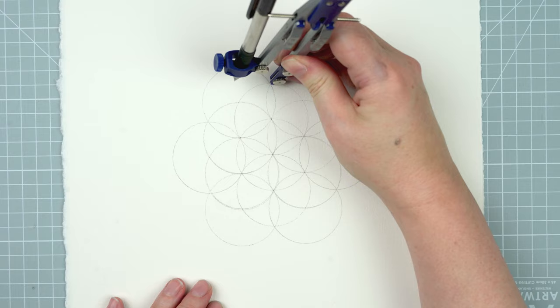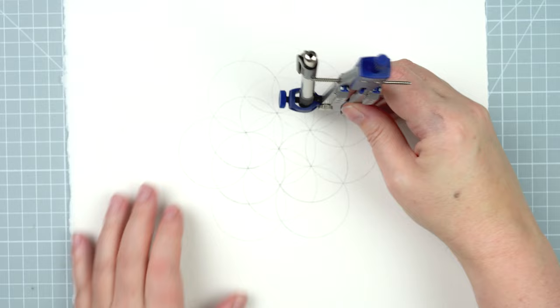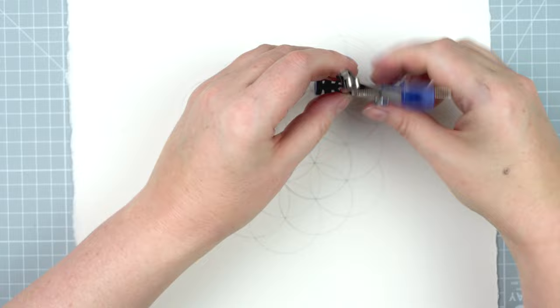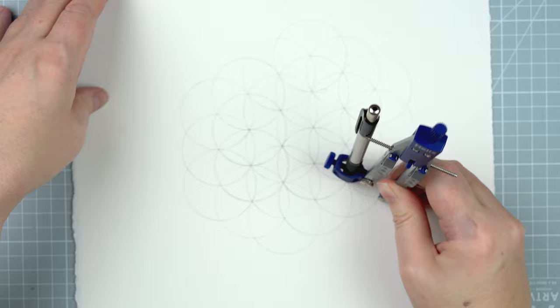So I'm starting by using my compasses to make a framework. Drawing a circle and then drawing six circles around it and then more circles around that. This pattern is known as the flower of life and it's the basis for quite a lot of geometric designs.